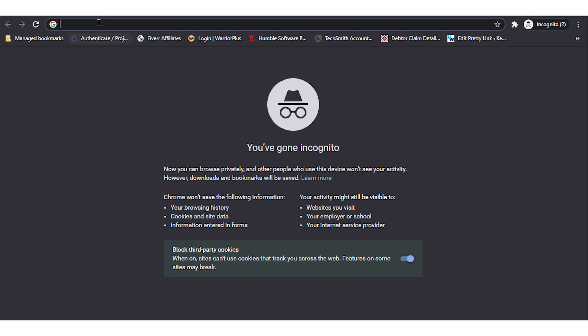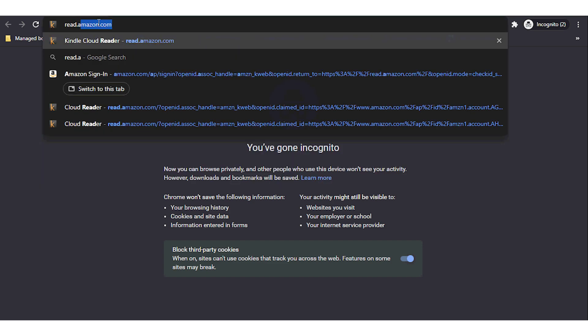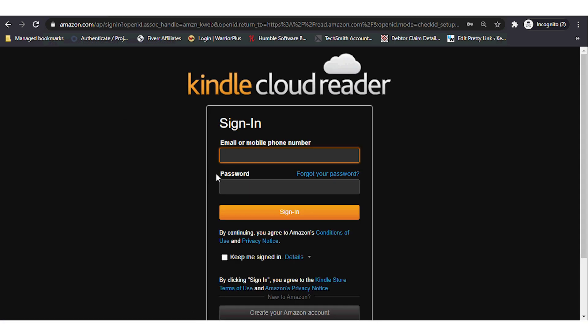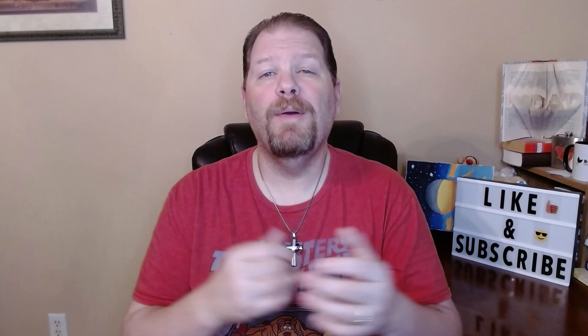Just head on over to read.amazon.com, or whatever the Amazon domain is for the region that you're in. For example, if you're in Canada, it would be read.amazon.ca, etc. Then you're just going to use your Amazon login information and enjoy your eBooks.